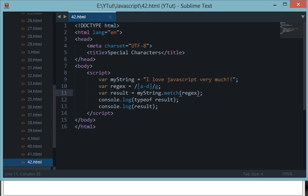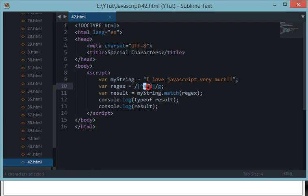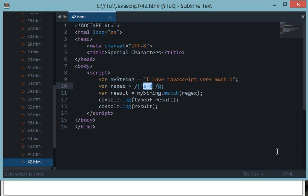Next is a negative character set. To match everything that does NOT match a range, we use the caret symbol — the ^ above the 6 key (Shift+6). So [^a-d] would match every character except those in the range a to d. Reloading, we get everything except A to D. That's how you create a negative set of characters.